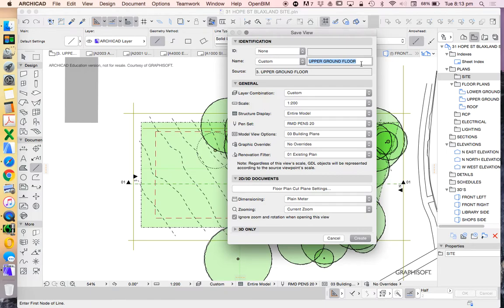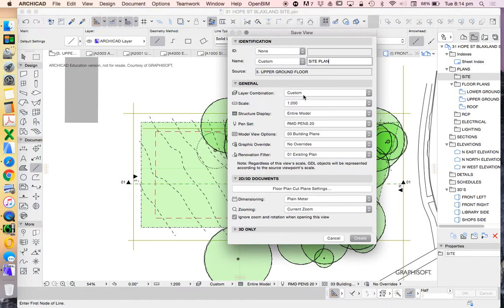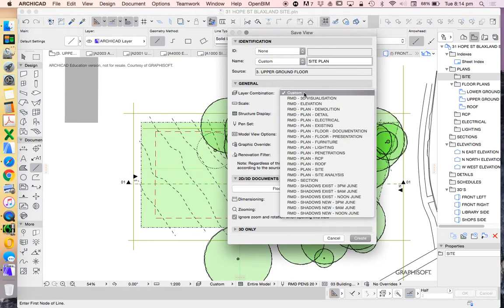And I'm going to change the name to custom. Currently that was based on the story. But that's not really useful because otherwise my site plans, site analysis, floor plans would all be called the same thing. So I'm going to call this site plan and I'm going to just write that in capitals.